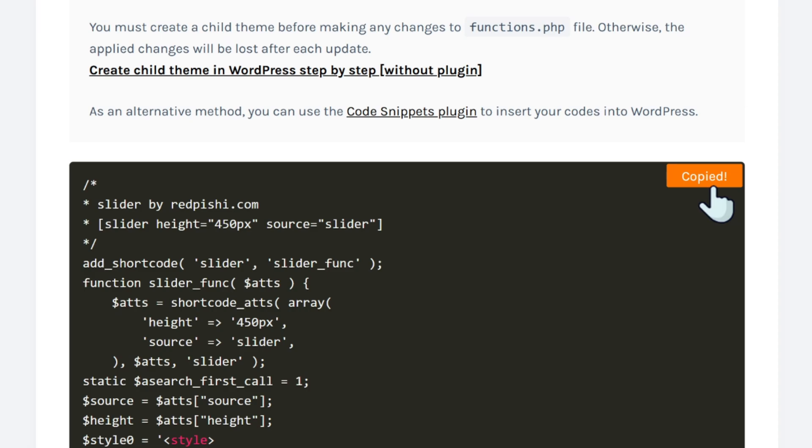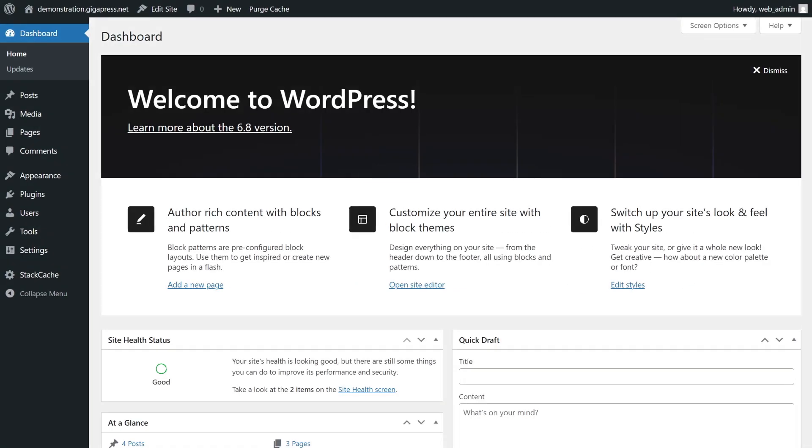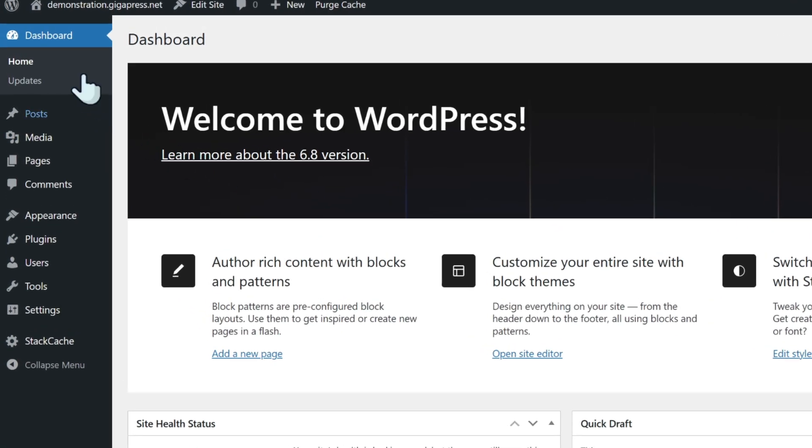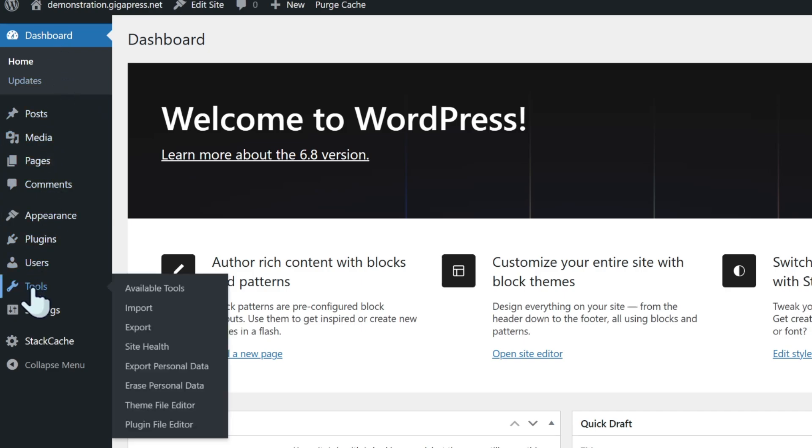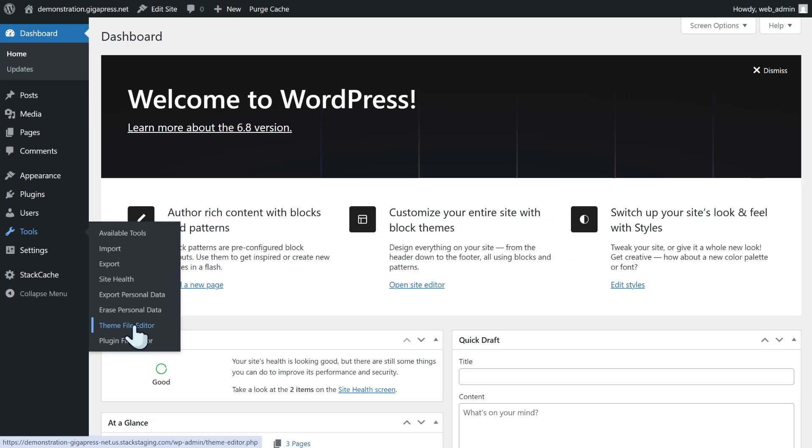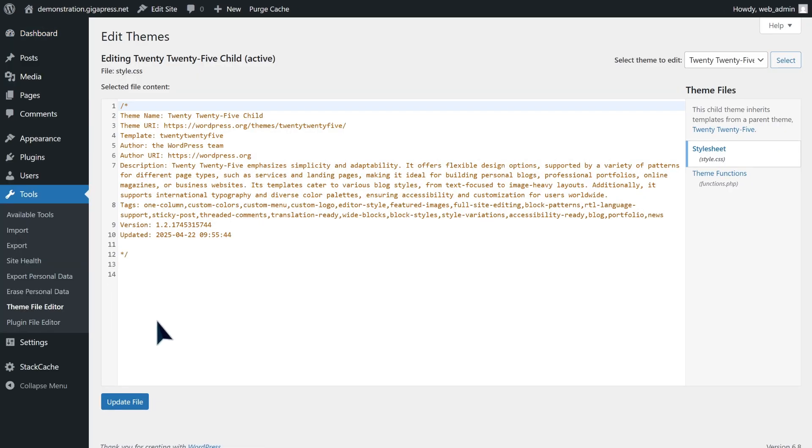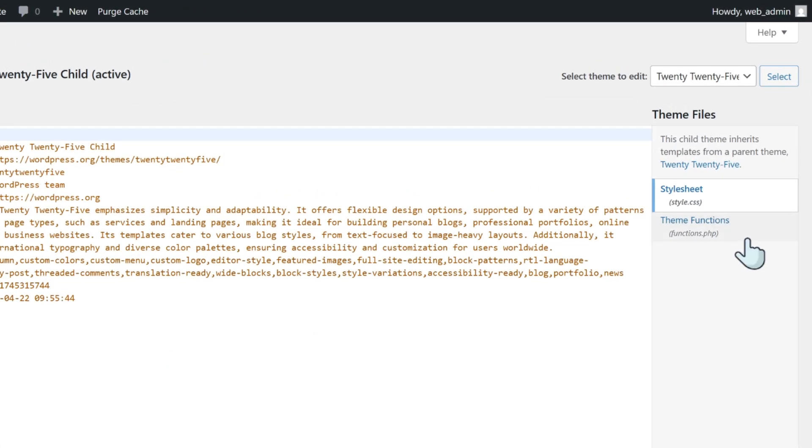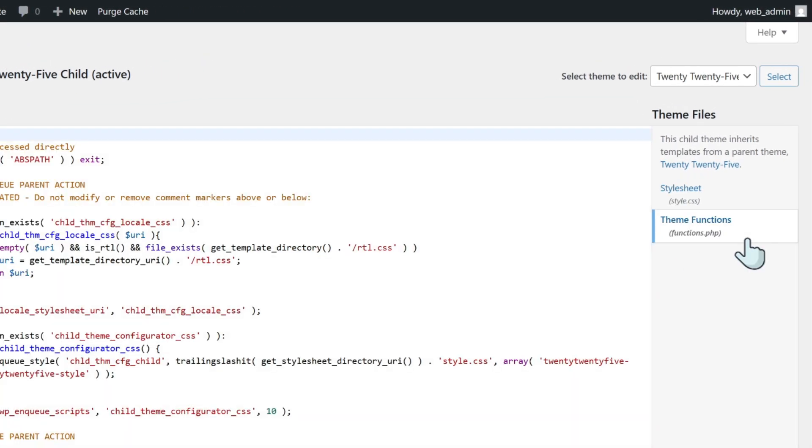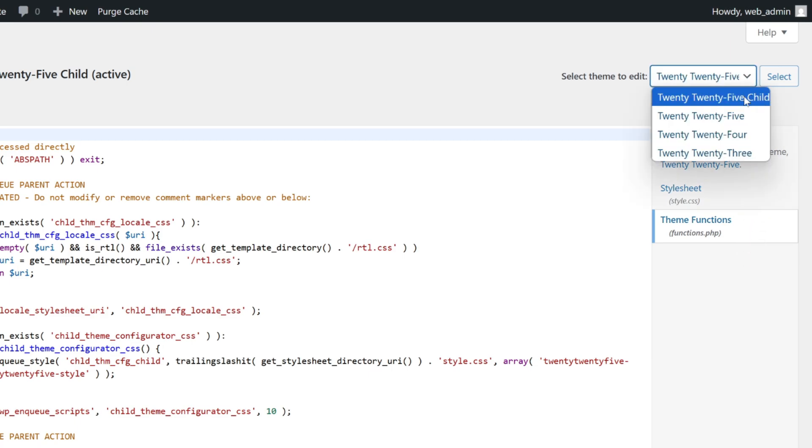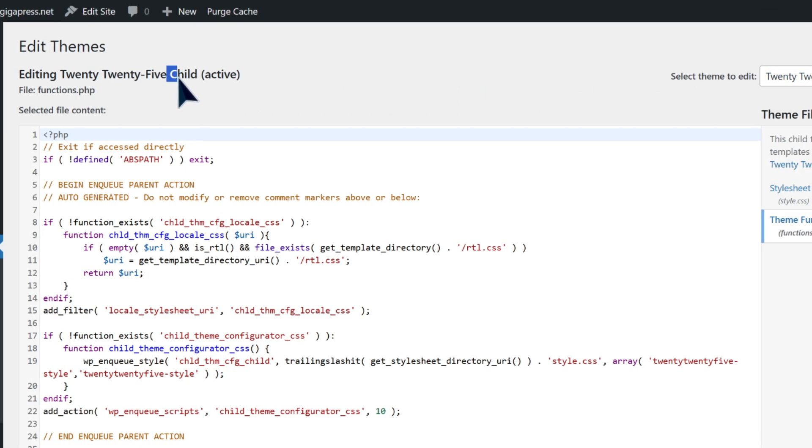Now go to your WordPress dashboard, navigate to tools, and select theme file editor. Open the functions.php file. But before you make any changes here, it's very important to create a child theme. This helps you keep your custom code safe even when you update your theme. I also recommend making a backup before editing the functions.php file.